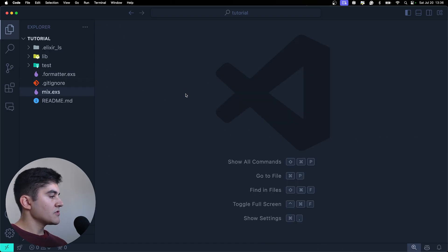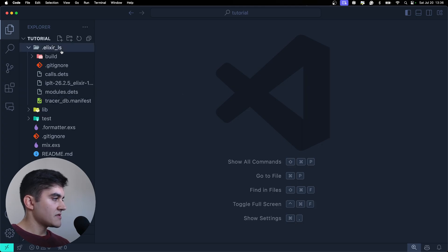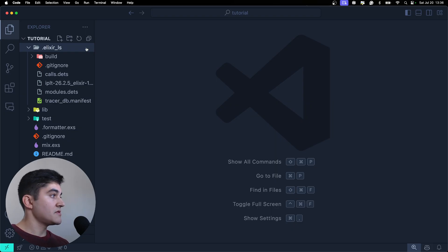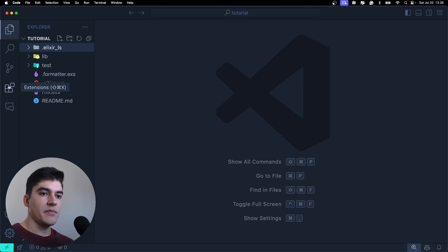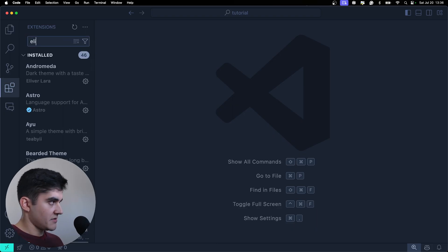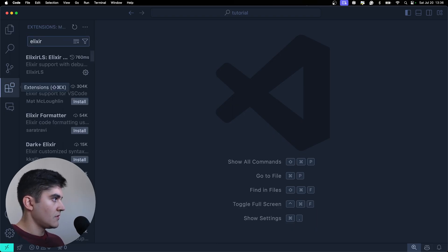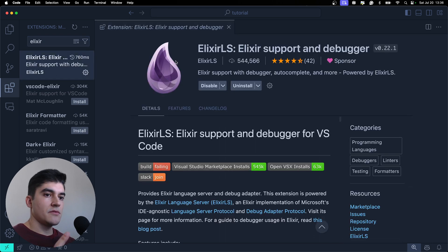And then we also have another three folders here. This folder, Elixir LS, is not generated by Elixir. It is generated by the plugin that I recommended you guys to install called Elixir LS.